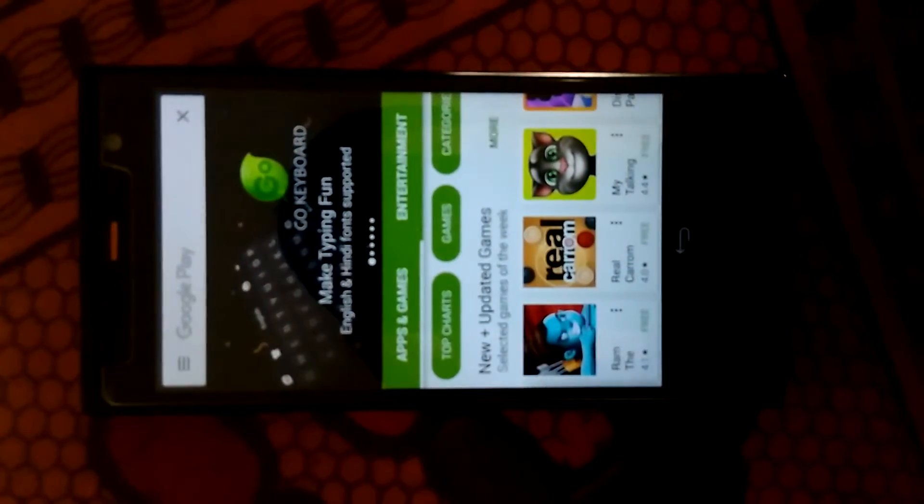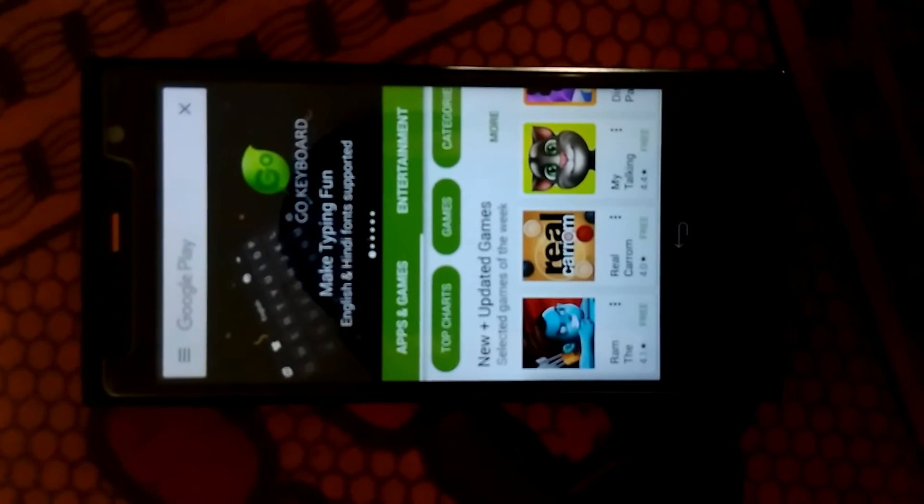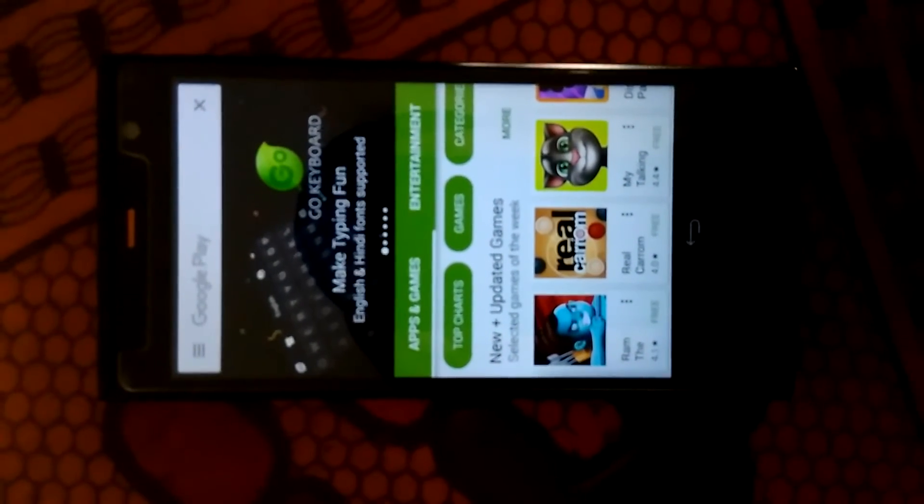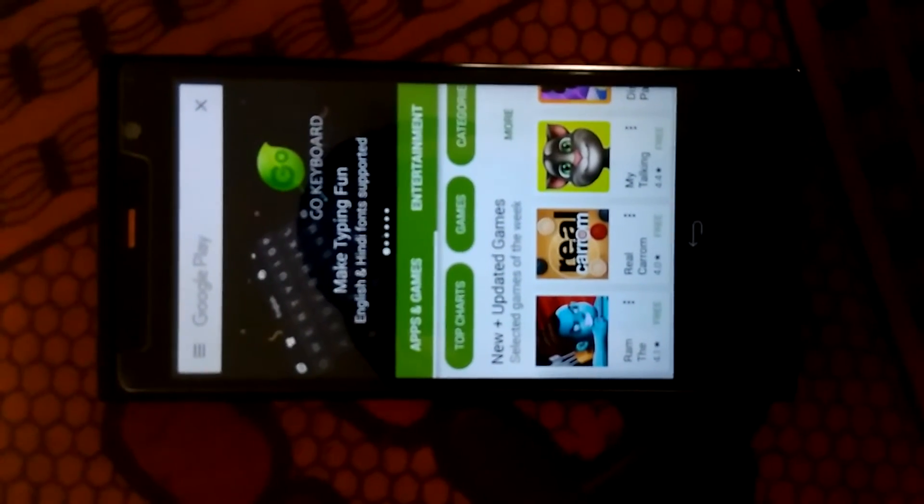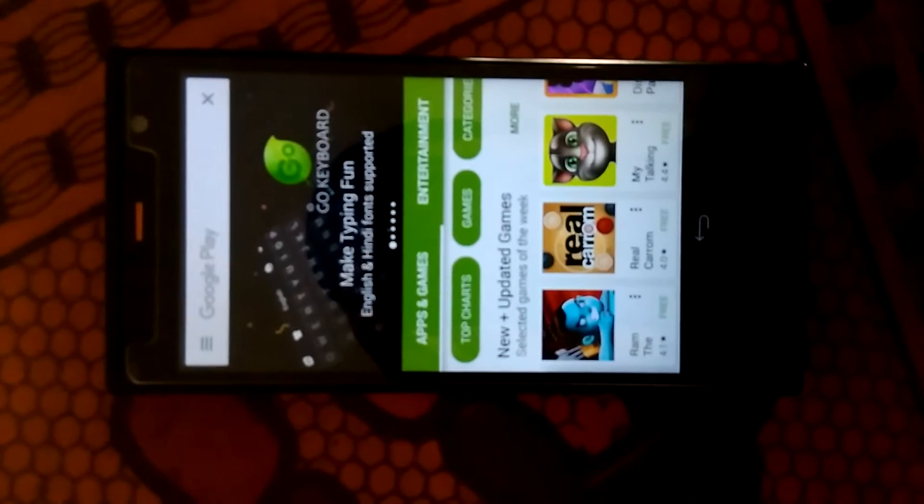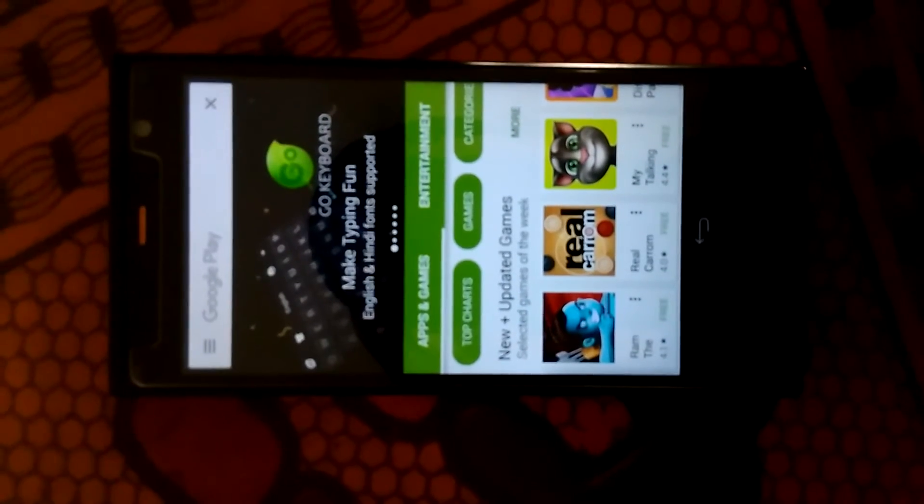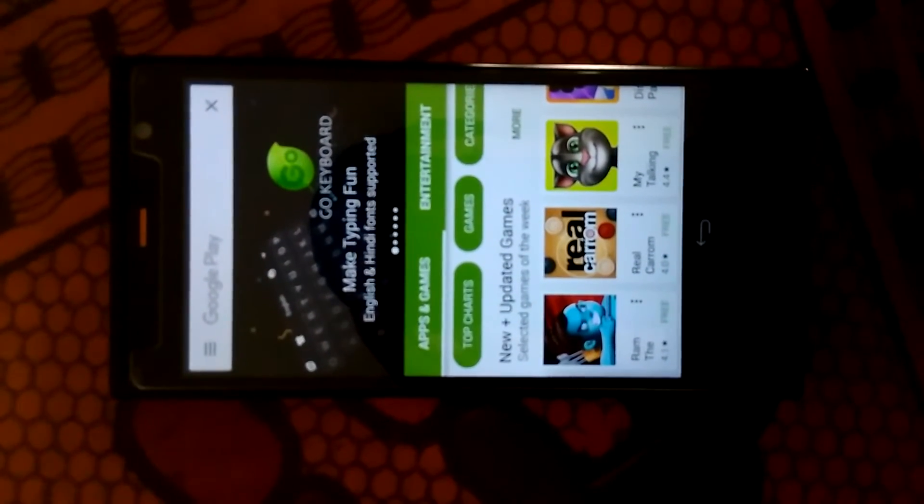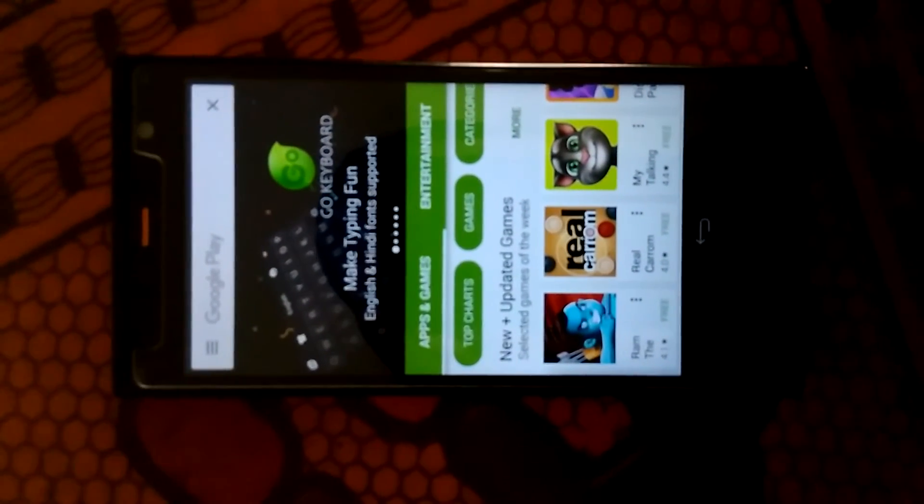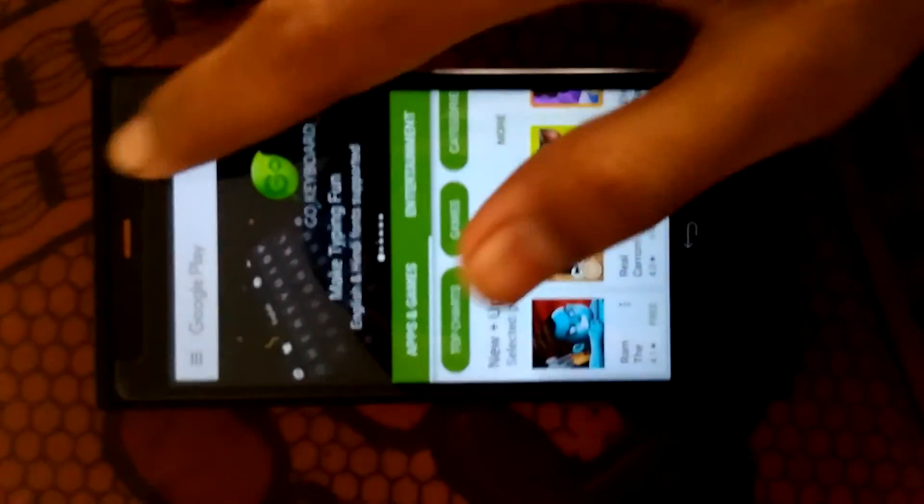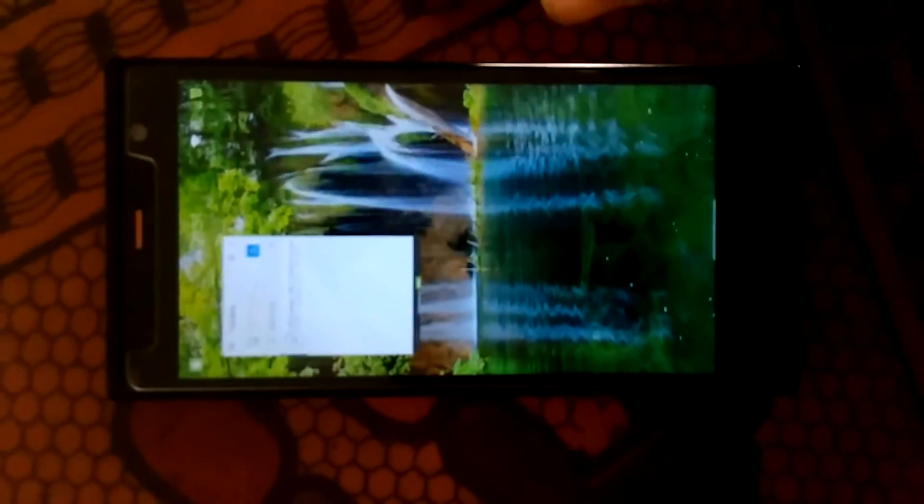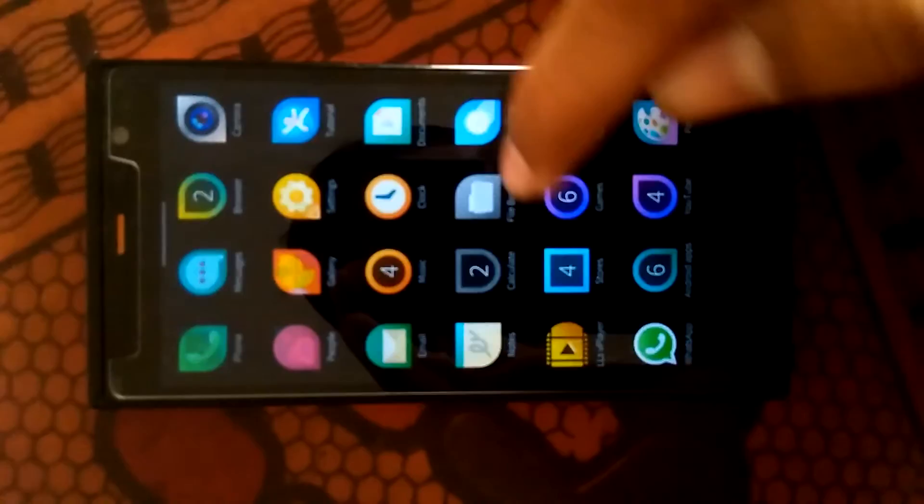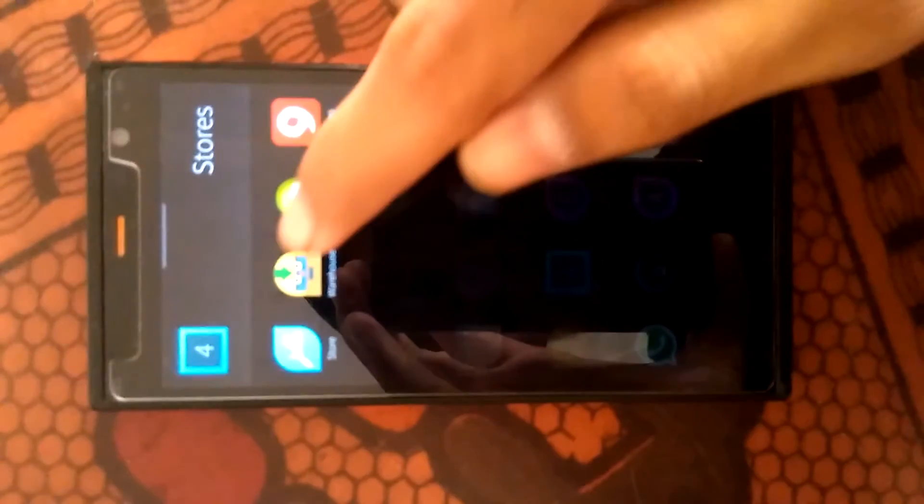Hello friends, today I'm going to show you how to install Google Play Store on your Intex Aqua Fish, which is based on Sailfish OS. For that, you have to go to Stores, that is, the Android app store.